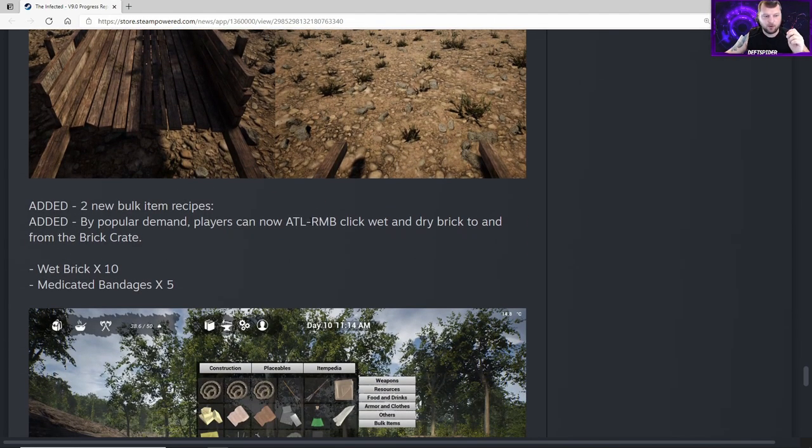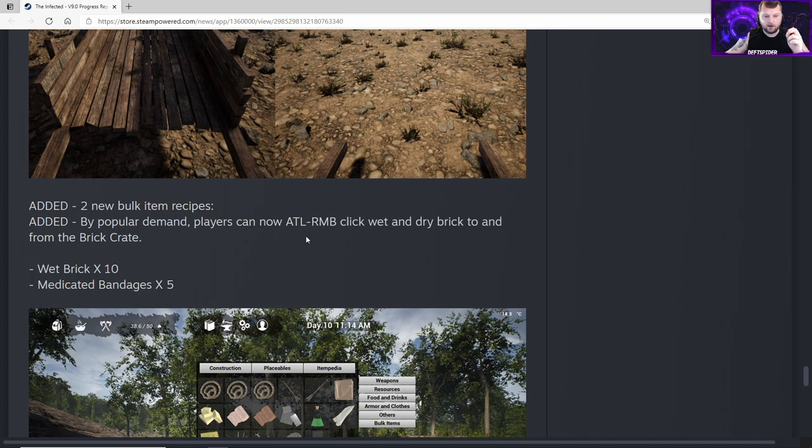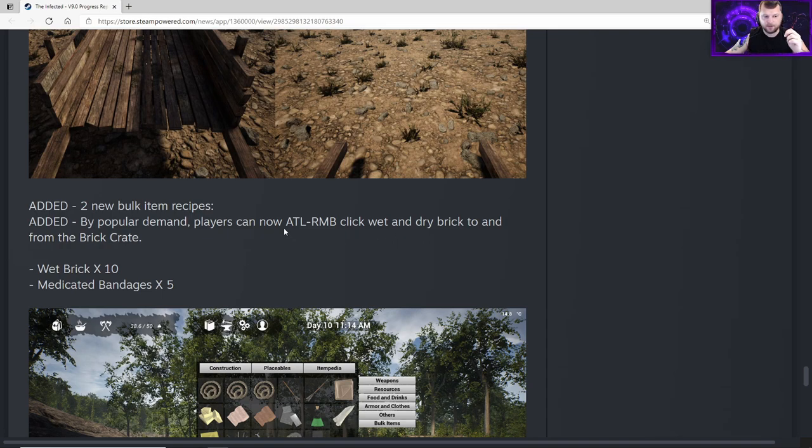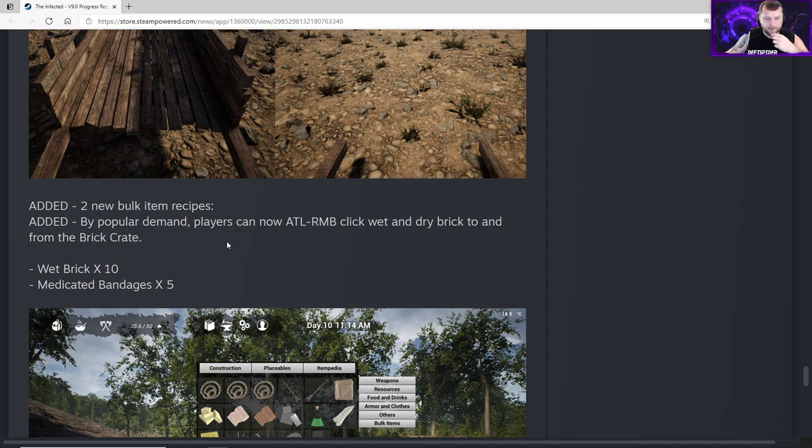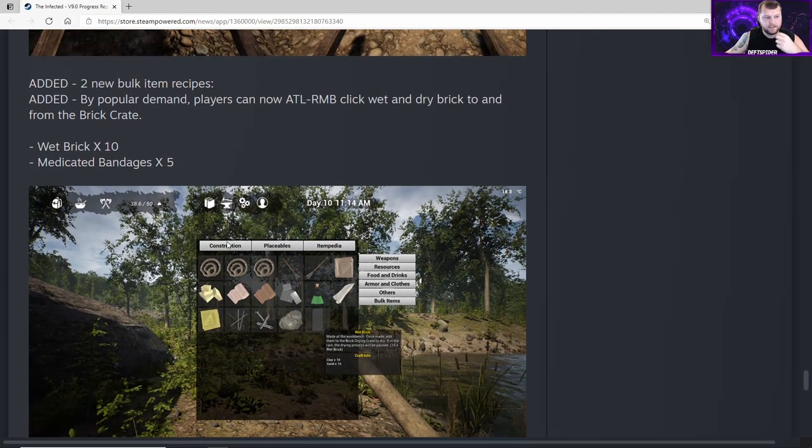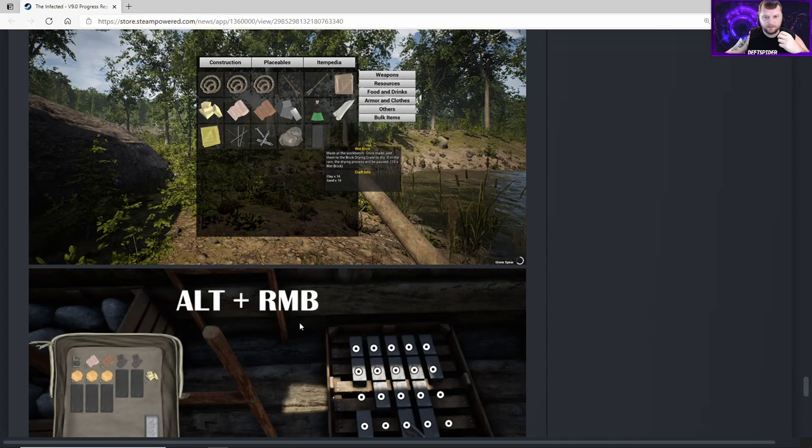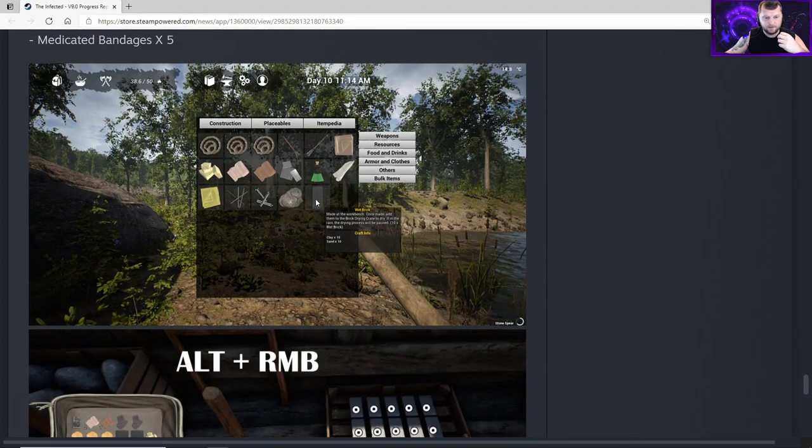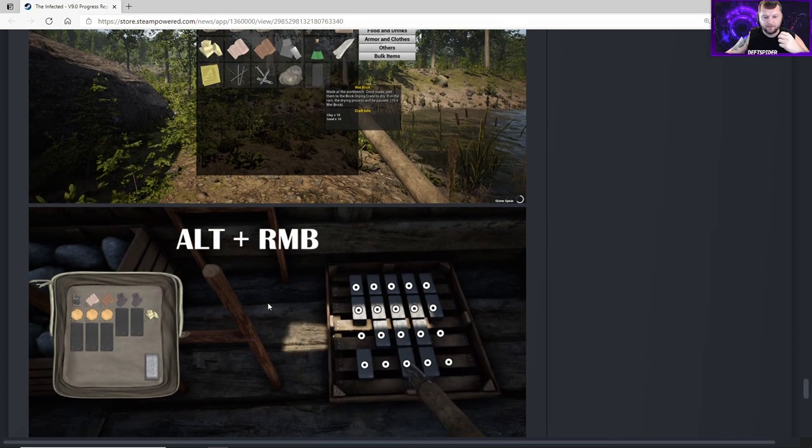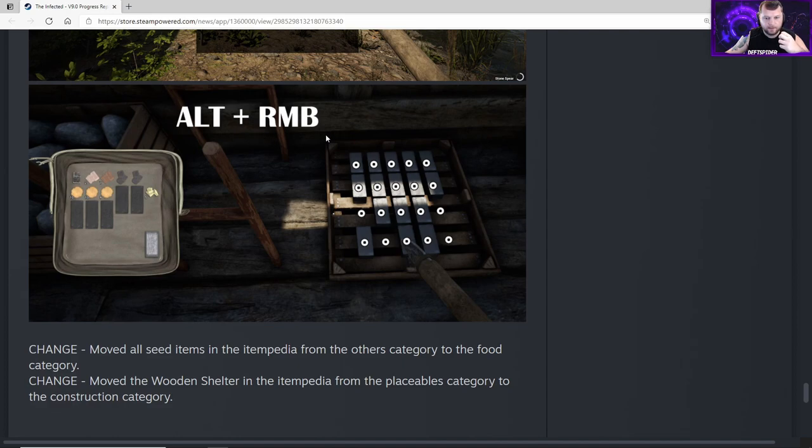Added two new bulk item recipes added by popular demand. Players can now alt right mouse button click wet and dry brick to and from the brick crate. That's definitely a huge request that'll make a lot of my upgrade videos a lot faster. Wet brick times 10 for bulk crafting and medicated bandages times 5 in bulk crafting. That's going to be a lot easier too and has been highly requested by a lot of guys that follow my channel and in Discord. Alt right mouse button is shown here to move your stuff in and out of the drying rack for the bricks.